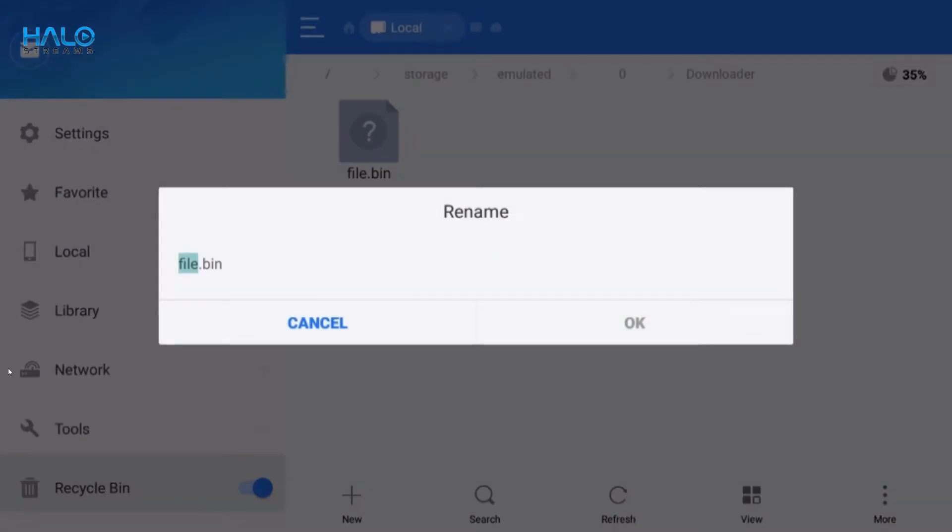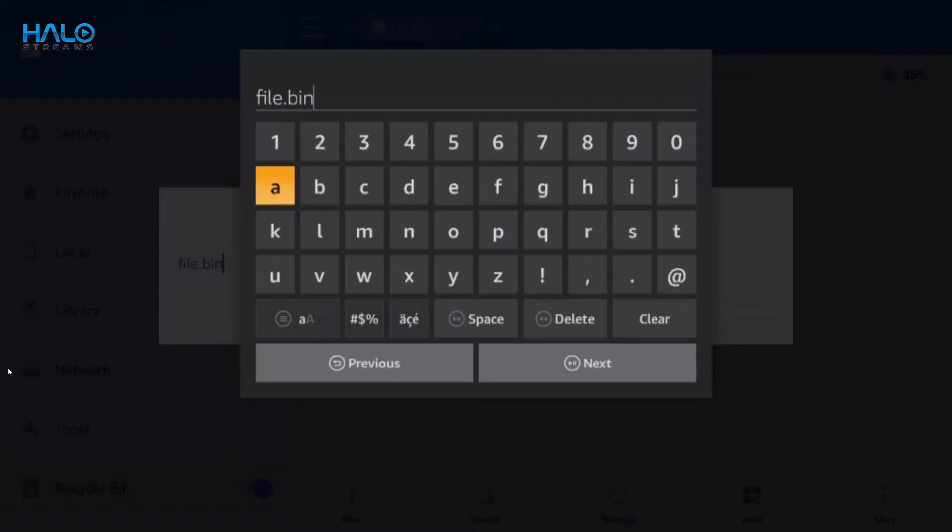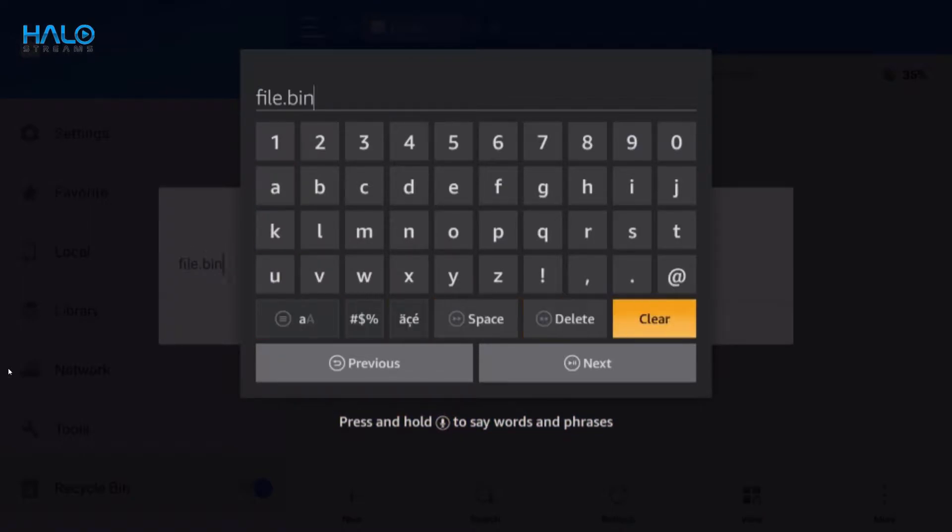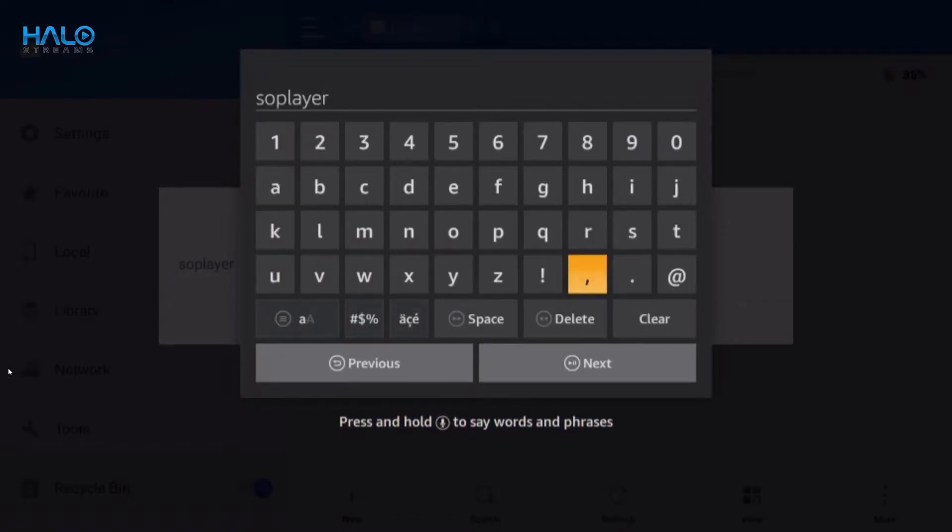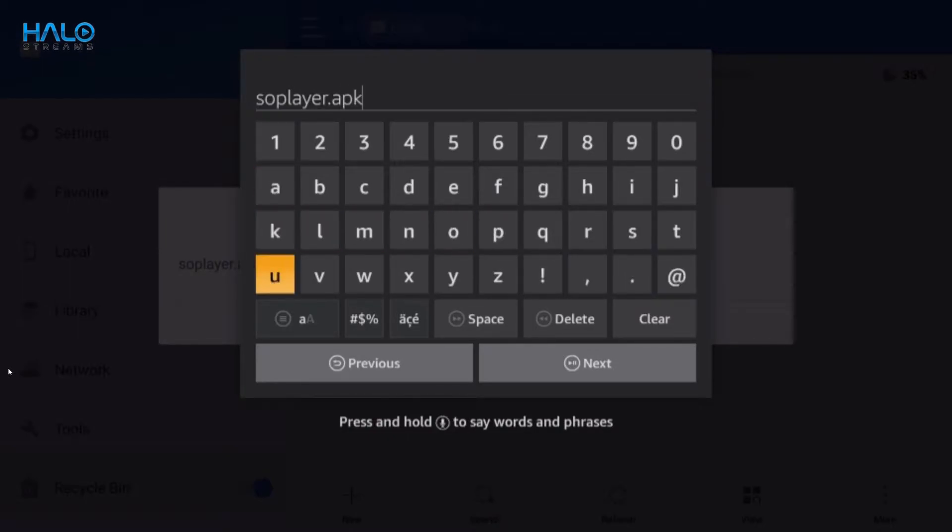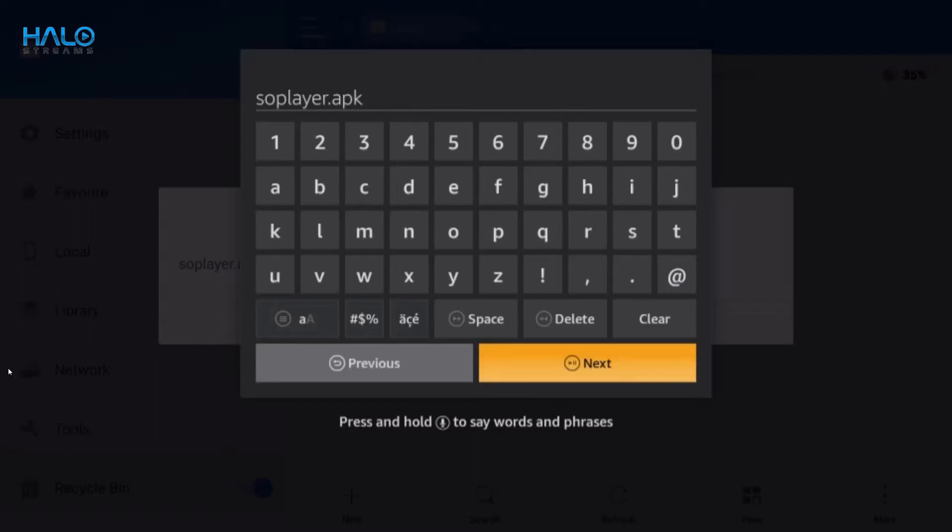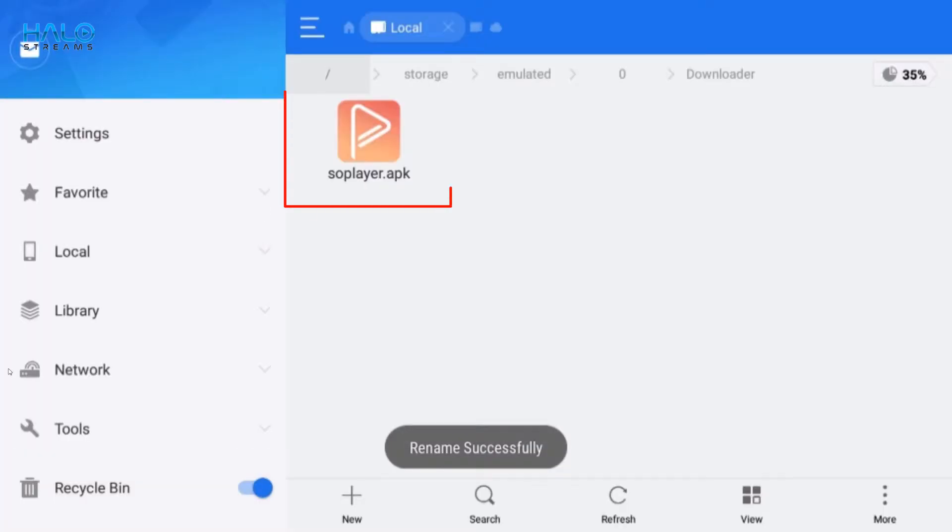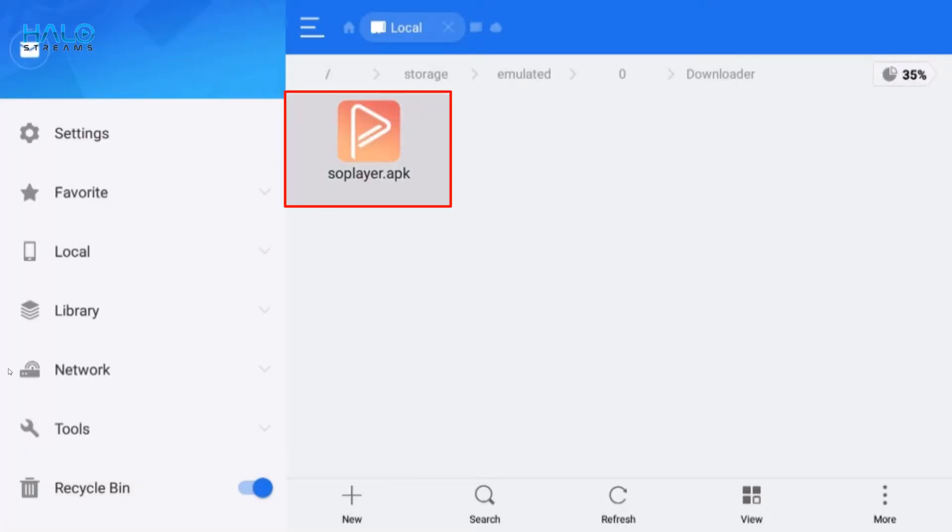Change the file name to soplayer.apk. Then click on it to install.